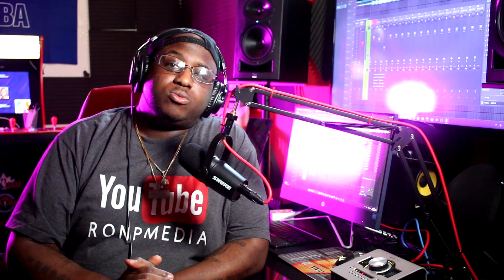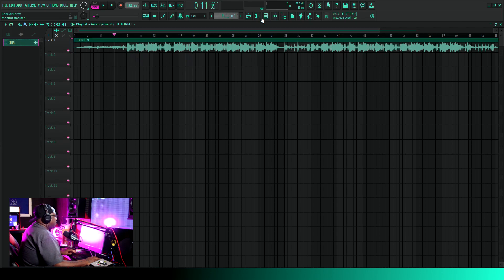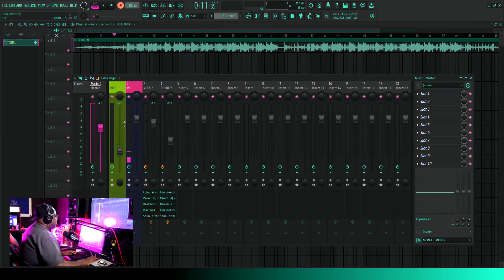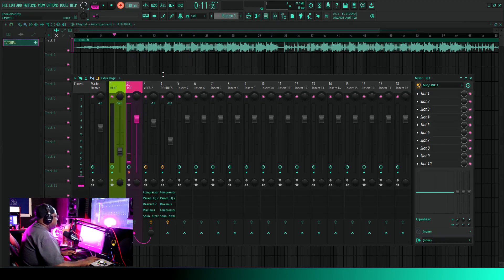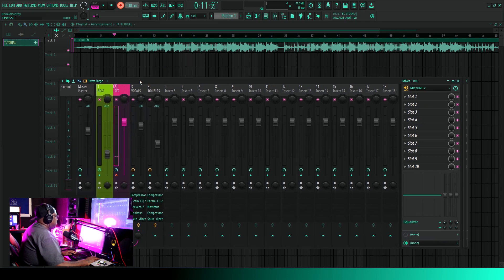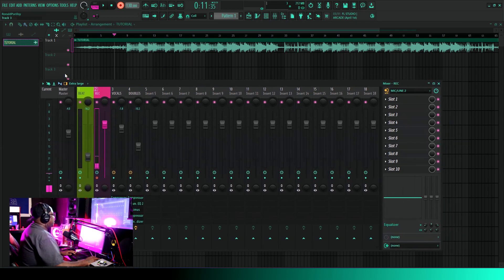I guess without further ado, let's just jump into what we do. I'm going to record something — I'm just going to freestyle something real quick. Then I'm going to show you guys how to get the stutter effect. Pardon my freestyle.